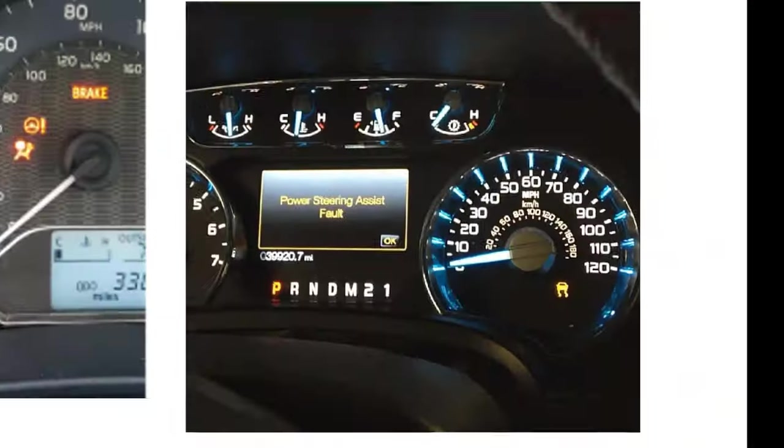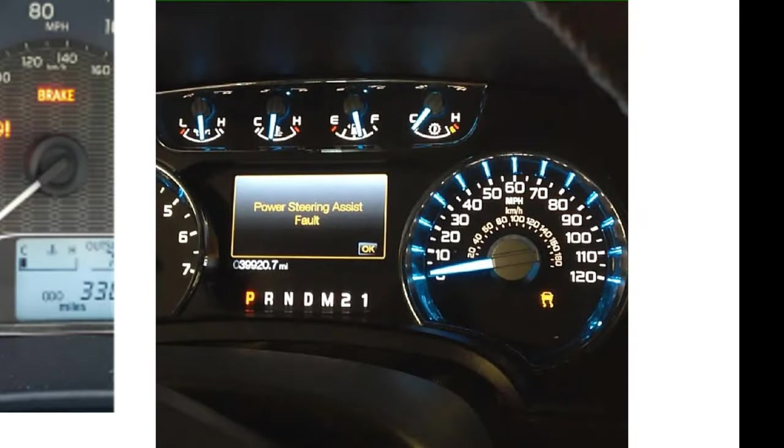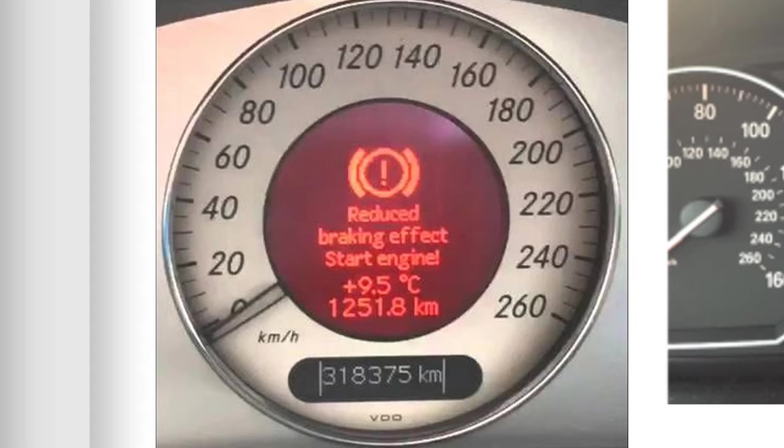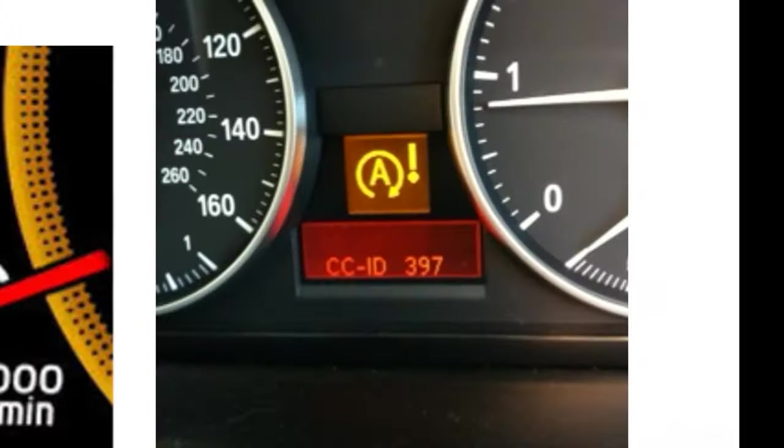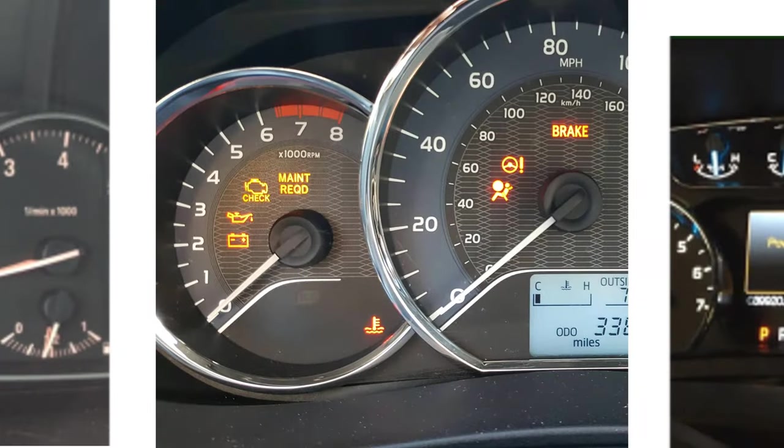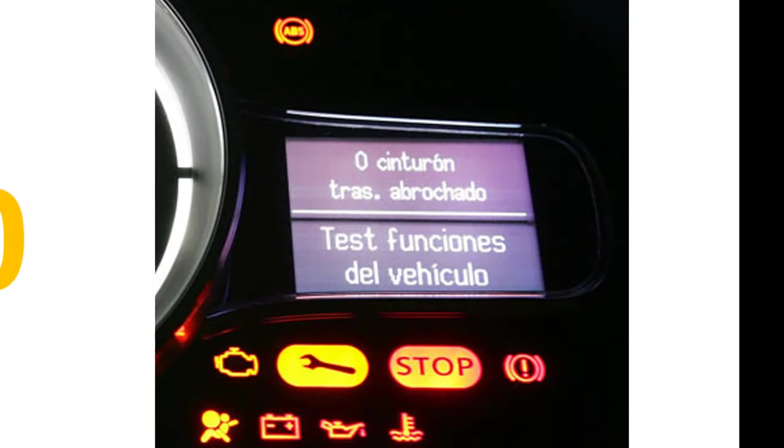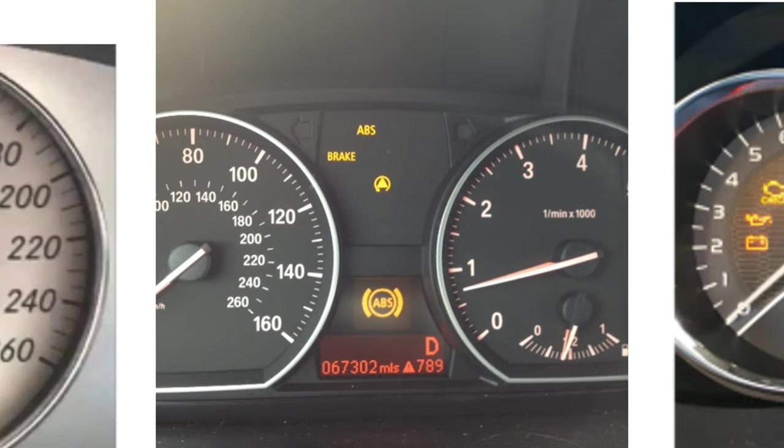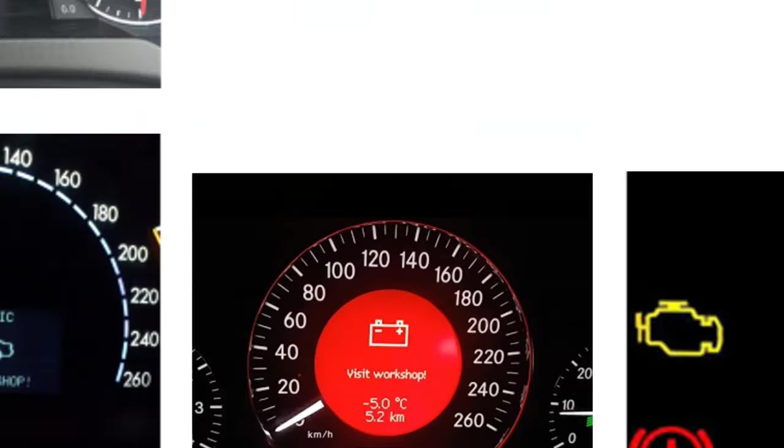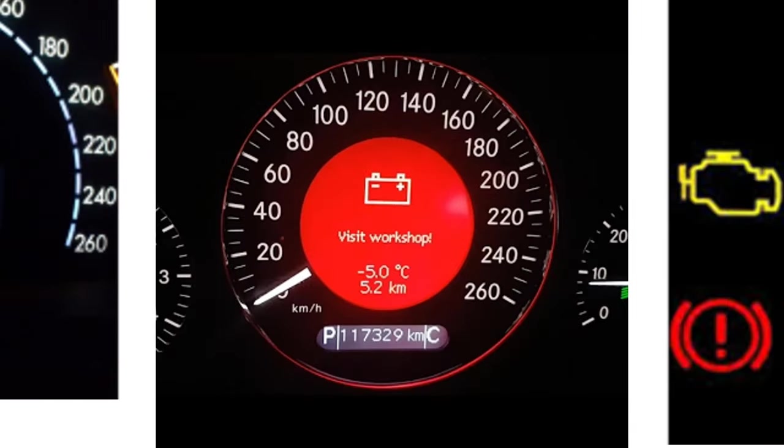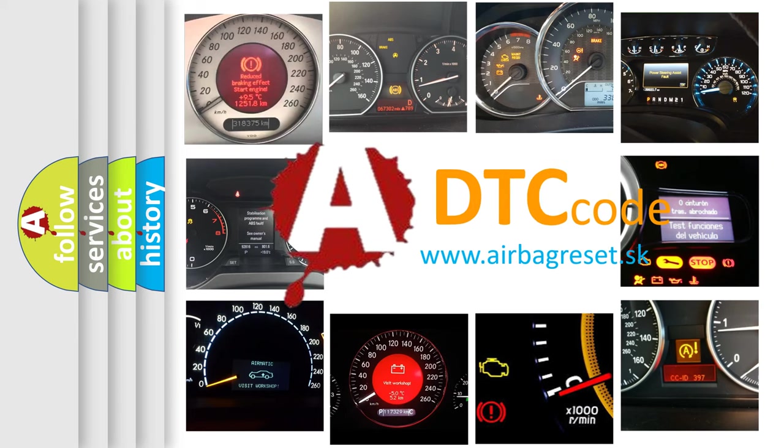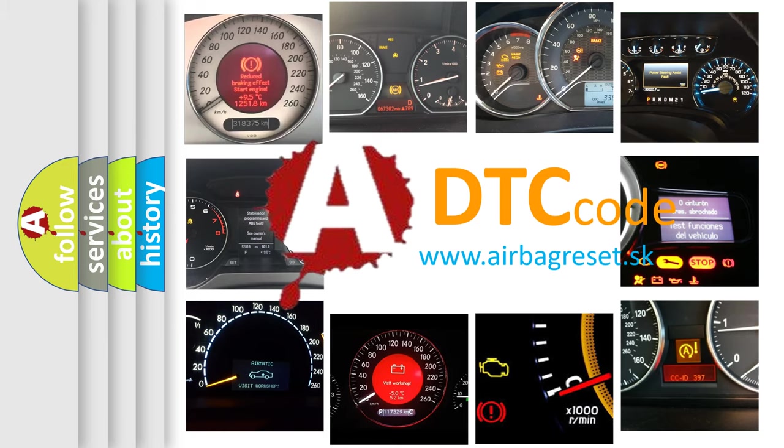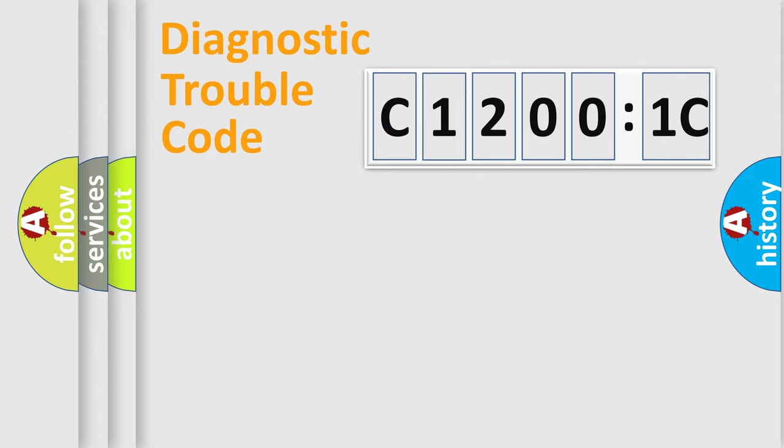Welcome to this video. Are you interested in why your vehicle diagnosis displays C1200:1C? How is the error code interpreted by the vehicle? What does C1200:1C mean, or how to correct this fault? Today we will find answers to these questions together.